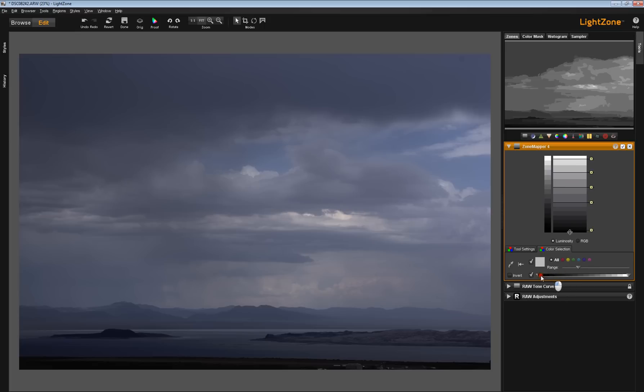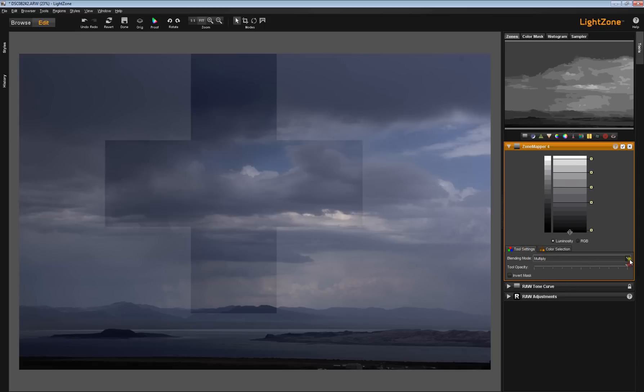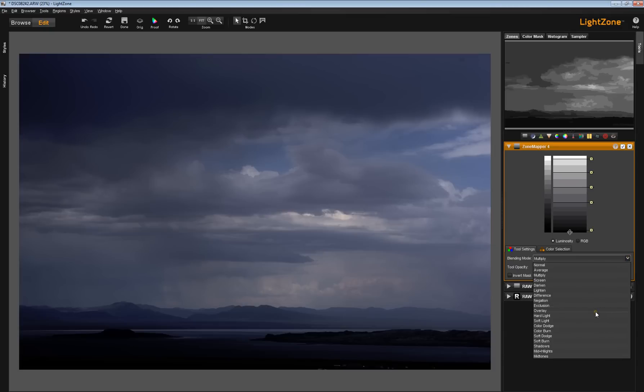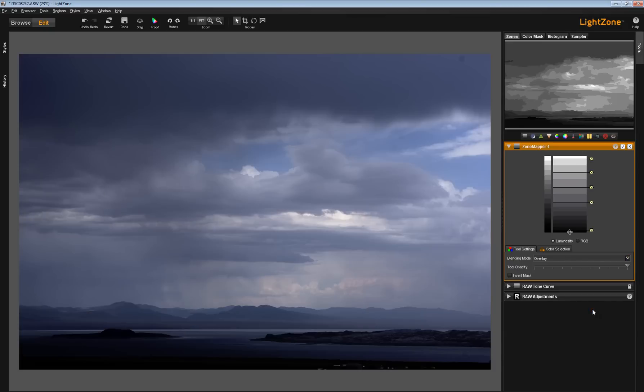I'm going to return this back down. Go back to the tool settings tab. Of course, multiply is not the only blend mode. I could use something like overlay. There's a nice effect as well.